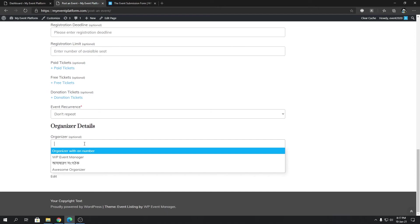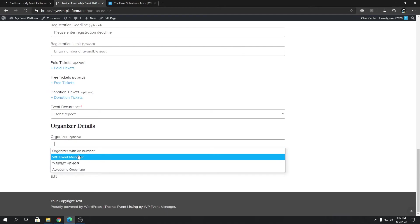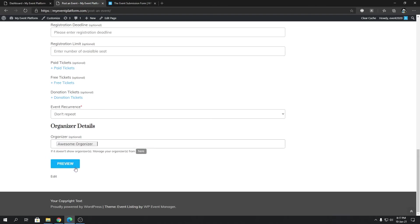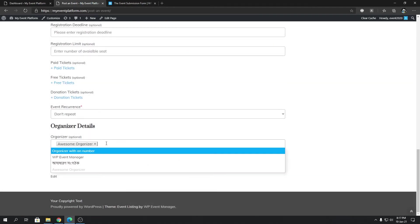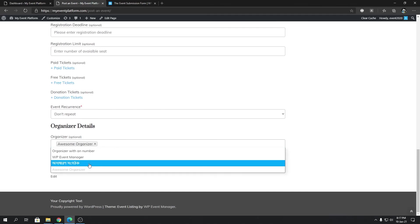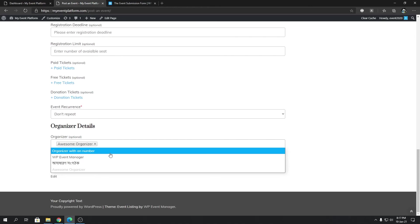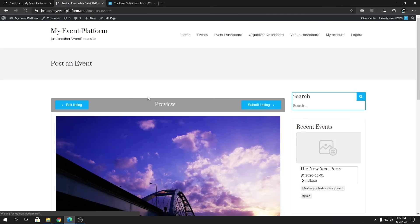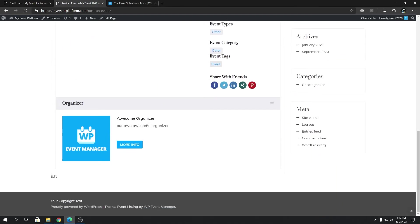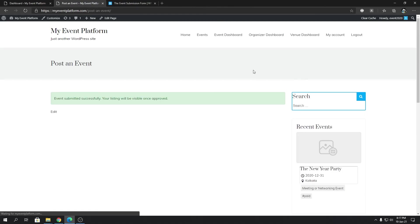Then we have the organizer details. Clicking that field shows a dropdown with all the organizers that exist on the website. One neat feature of WP Event Manager is that if you don't have an organizer created yet, you can click to open a modal, fill out the details, click 'Add Organizer', and it will automatically include the newly added organizer in the dropdown. You can also select more than one organizer per event. Once done, click 'Preview' to see how your event will look on the website.